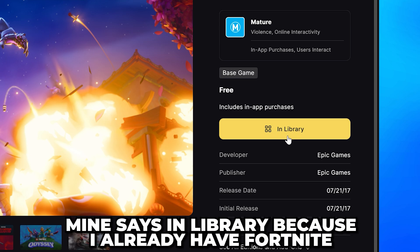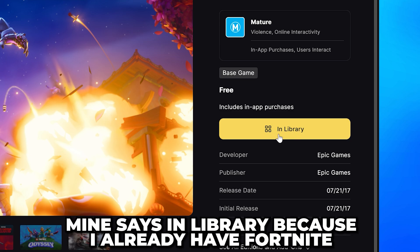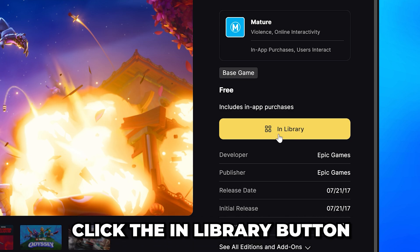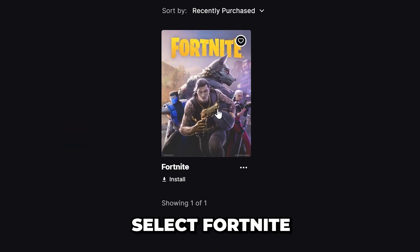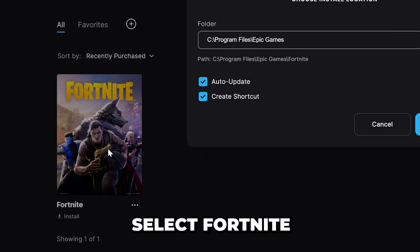Mine says in library because I already have it. Click the in library button. Head over and select Fortnite.